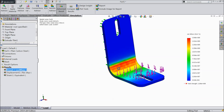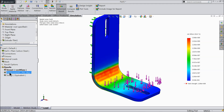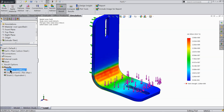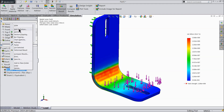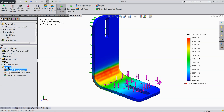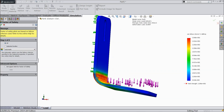So we need to understand how to evaluate the results and put the product in safe mode. You can see here displacement, strain, and stress results. Right-click on the stress result, select Edit Definition, and change the unit from Newton to Pascal. Click OK.